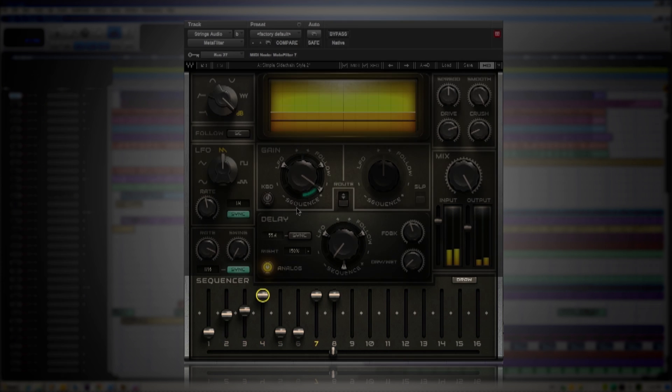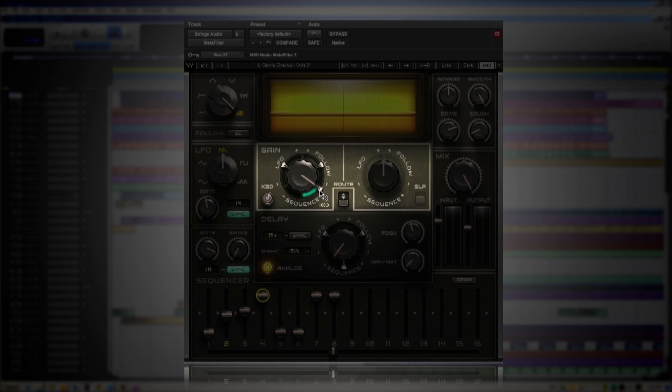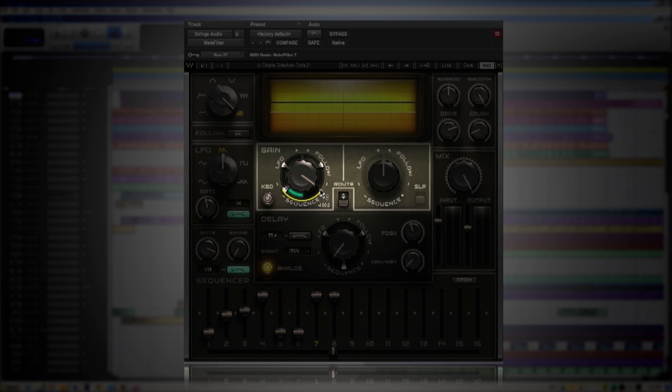If you look where my mouse is you'll see the sequencer fader is all the way to the right and it's on the offbeat. If I take that slider and take it all the way to the left it's going to be right on the beat.